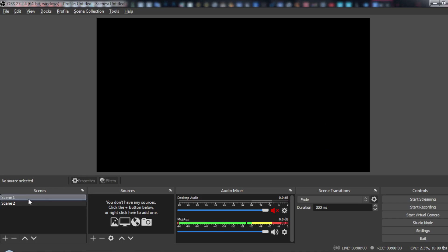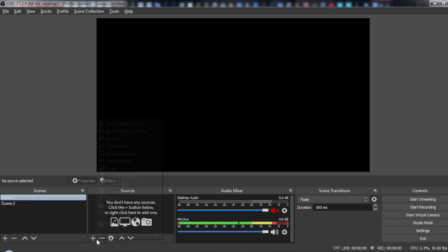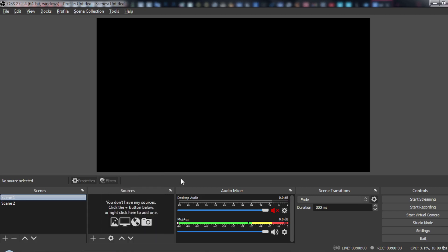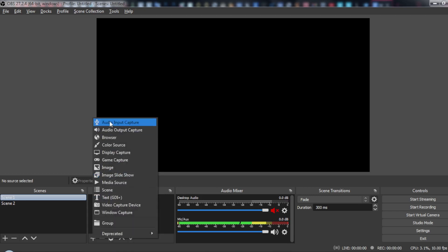Then come to your source section and add what you want to record. For example, let's say I want to record just the audio.